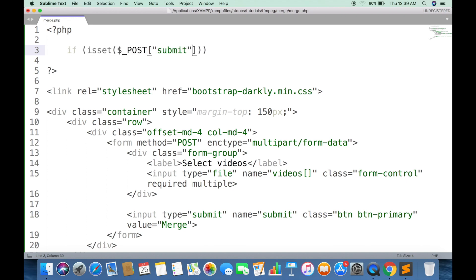This code will run only when the form is submitted. First we need to create a text file that contains names of all selected videos.